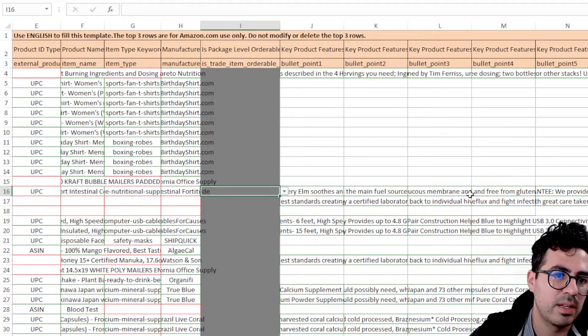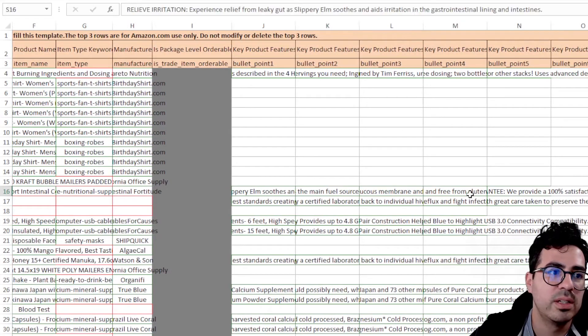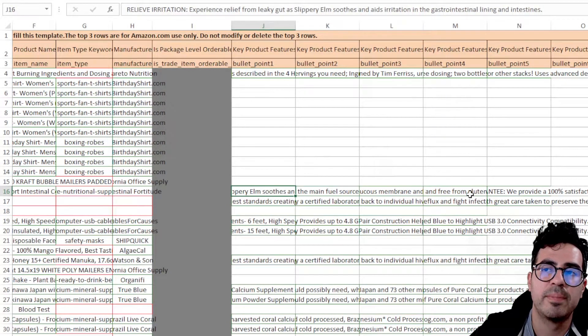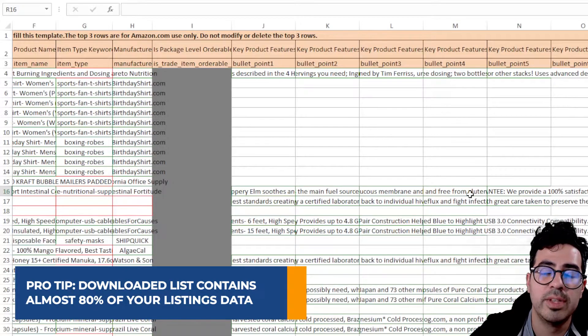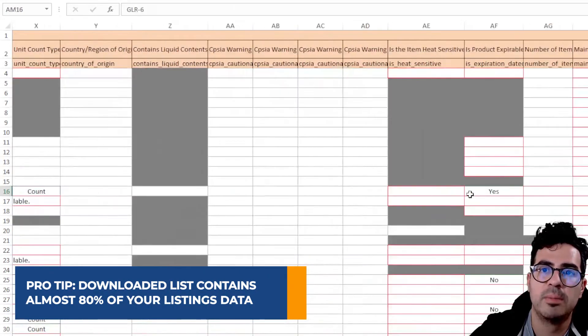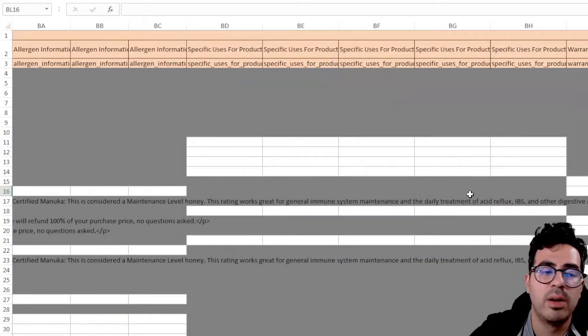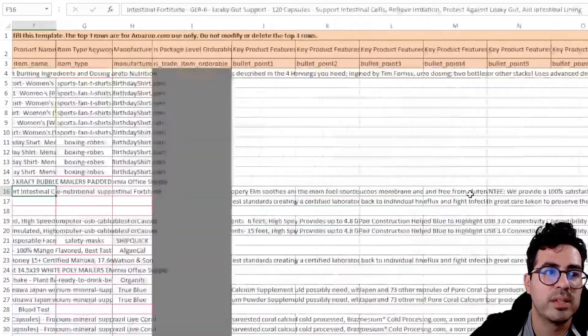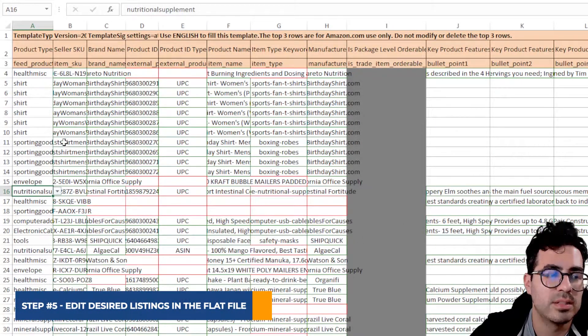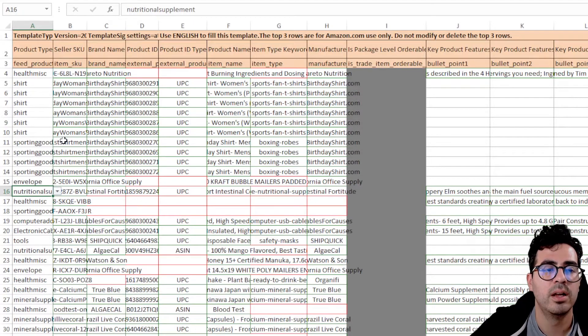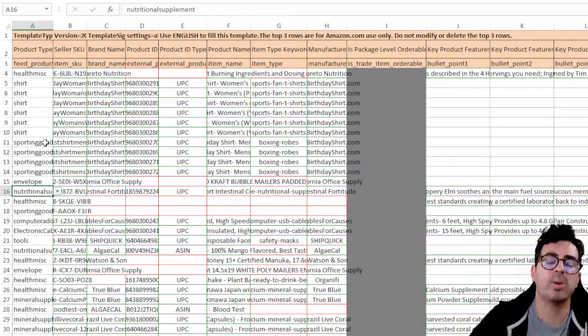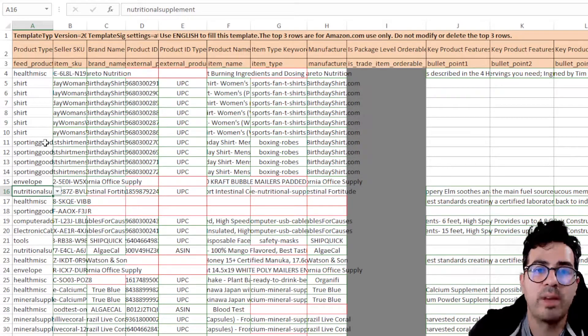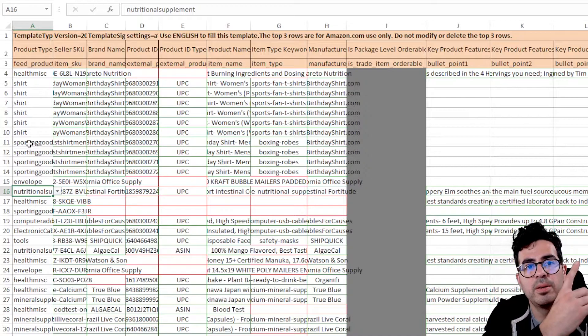It's not going to have the data for everything, unfortunately, but it should have I would say 80%, maybe a little bit more of the data from your listings, not including the images. So all you would have to do after this is just copy and paste the listings that you want to edit onto the flat file. And if you don't know how to generate or upload a flat file, I definitely recommend taking a look at that video. It should be linked up here.